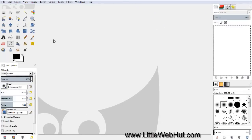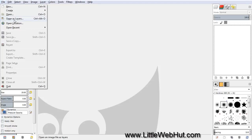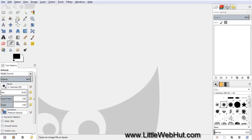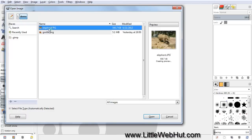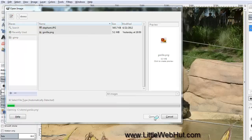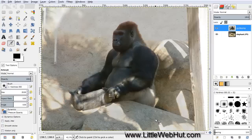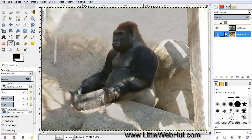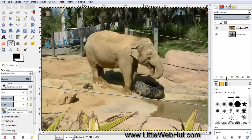Let's start by opening up our pictures. We can do that by going to the File menu and choose Open as Layers. Here you can select multiple images by holding down the Control key while you click on the individual images, and then when you have both of them selected, press Open. Here we have our image of a gorilla, and then we have our elephant on the bottom layer. I'm going to move the elephant to the top by selecting this layer and then pressing the green up arrow.